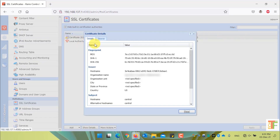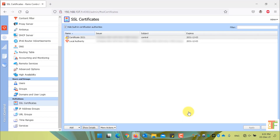If you want to see the details of a certificate, select it and click the Show Details button. In the Details tab, you can see the details of your certificate. Click the Close button to close the certificate details. And that's all for today, guys.